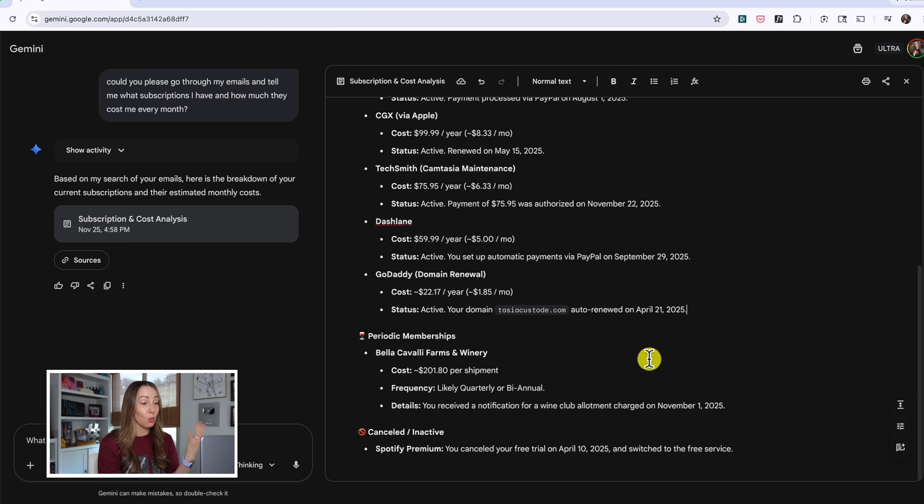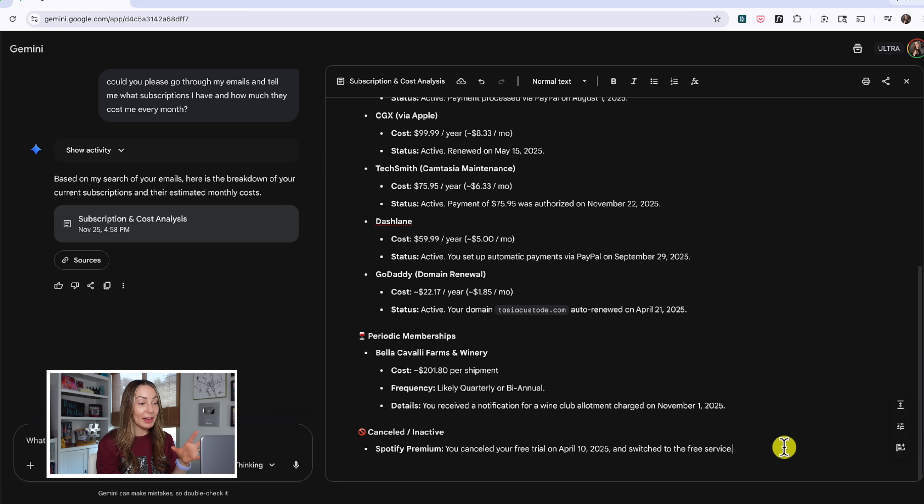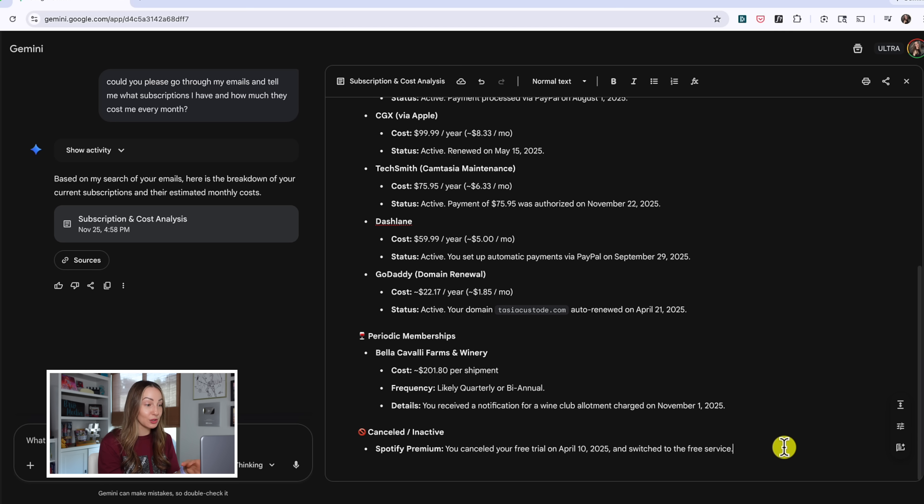And then it's even got our wine membership, and it notes that that is kind of random, it's periodic for sure. And then look at the bottom, it's even got my cancelled Spotify membership, and when I cancelled it. This is awesome.